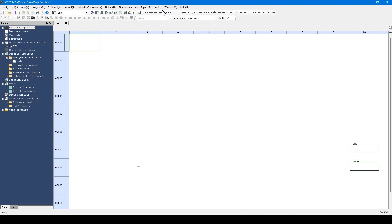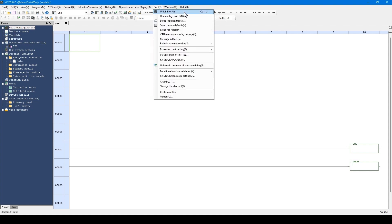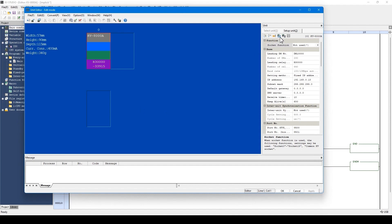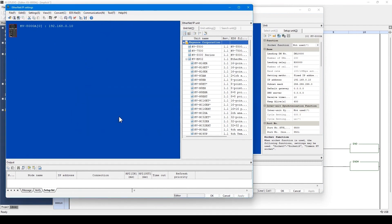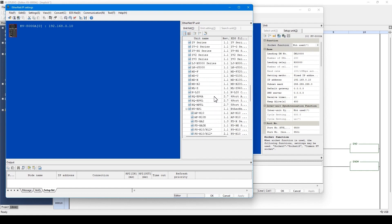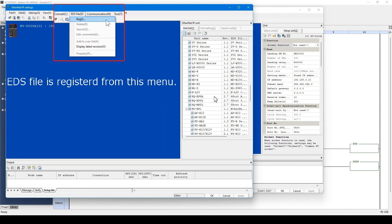First, open the unit editor. Then open the Ethernet IP settings window using this icon. Since the unit is not made by Keyence, it will not be displayed in this list. Therefore, an EDS file from the device manufacturer is needed. This contains the necessary information to set up communication. I'll need the EDS file from the FANUC website and register it to KV Studio.